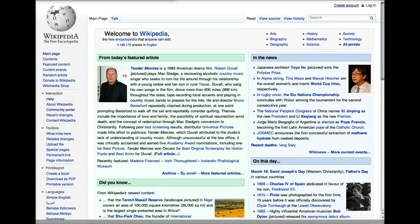Unlike many websites, Wikipedia does not require you to create a user account to participate, but there are many advantages to doing so, especially if you're going to take an interest in editing Wikipedia on a regular basis. One of the reasons is that you'll be able to create a watch list that allows you to keep track of the articles that you're interested in or that you're working on. Other advantages include being able to communicate more easily with other contributors, and also being able to create a user page.